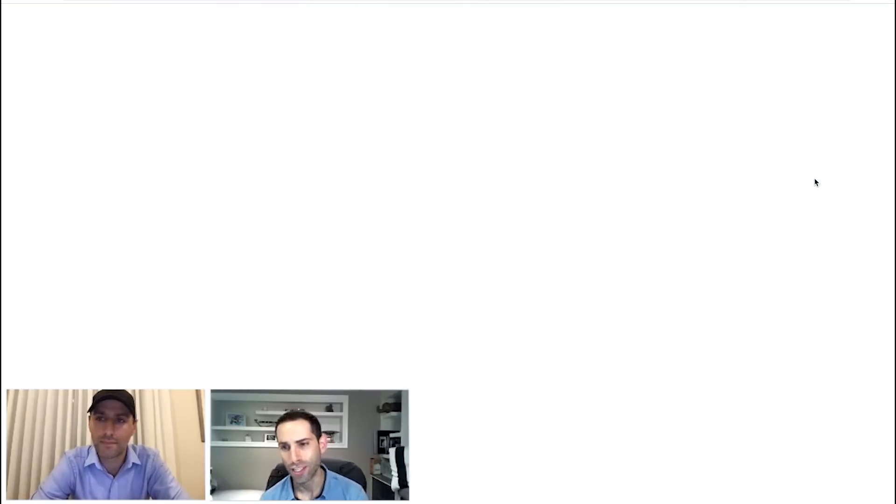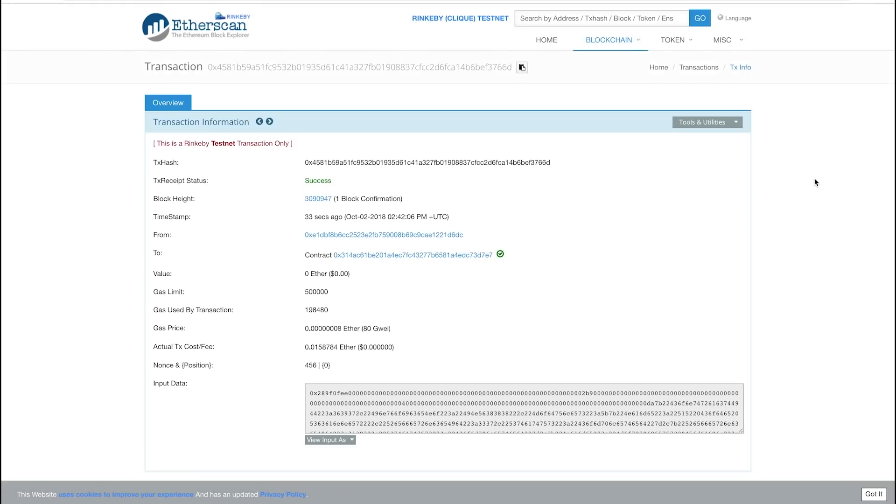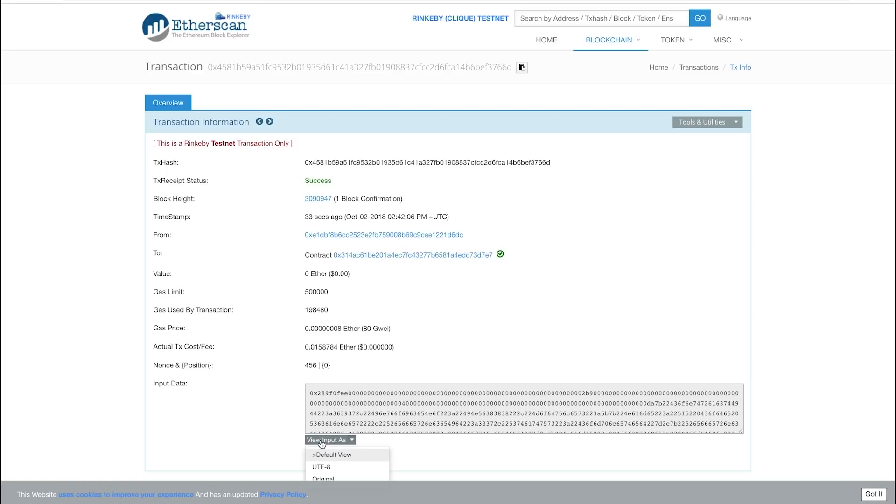You can also take a look here. This is a link right to the transaction on EtherScan. Now on EtherScan, you can see 33 seconds ago that this completed.